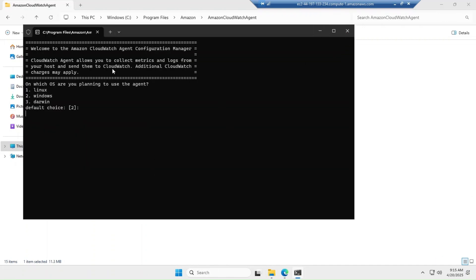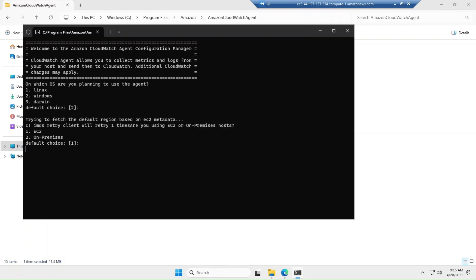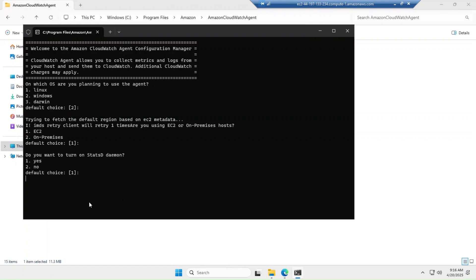The configuration tool opens a CLI window and presents some options. Focus on the options I'm pointing out. Since this is a Windows EC2 server, select the second option. It then asks whether this is EC2 or on-premises — since we are on EC2, the default first option is correct.